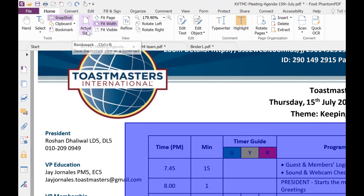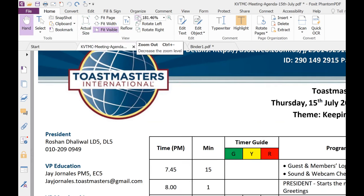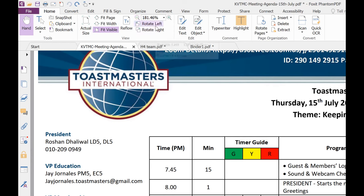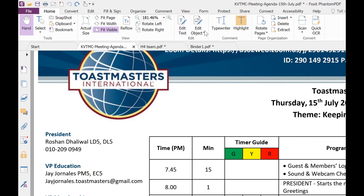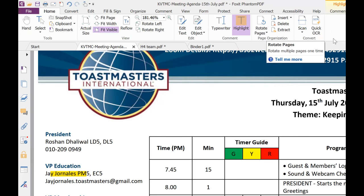You can resize your document — you can fit the page, fit the width, fit visibility, and you can zoom in or zoom out of the view of your document. You can rotate to the left or to the right. You can do all sorts of editing on the text and on objects. You can use the typewriter to simply type text directly into your PDF document. And you can highlight any kind of document on your own, and rotate the pages.